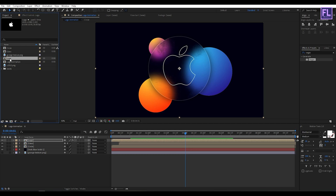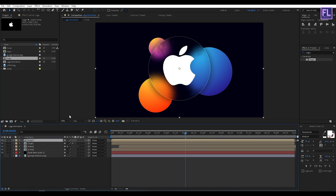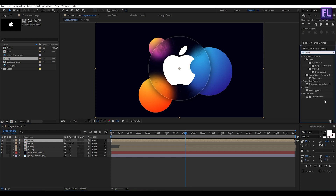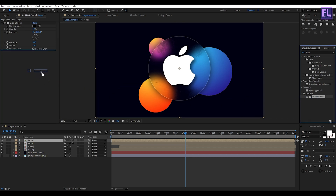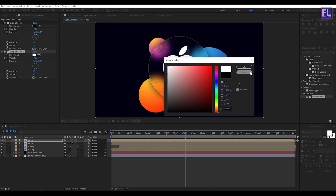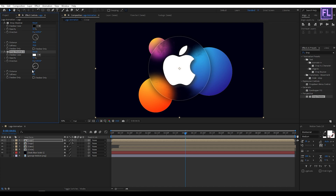Go to the Project window, select our logo comp, and place it into the timeline. Go to Effect and Preset and search for Drop Shadow. Apply it onto this layer. Set distance to maybe 30 and softness to 70. Apply Drop Shadow again, set shadow color to white, change direction to minus 45 degrees, distance to 30, then increase softness and opacity a little bit.